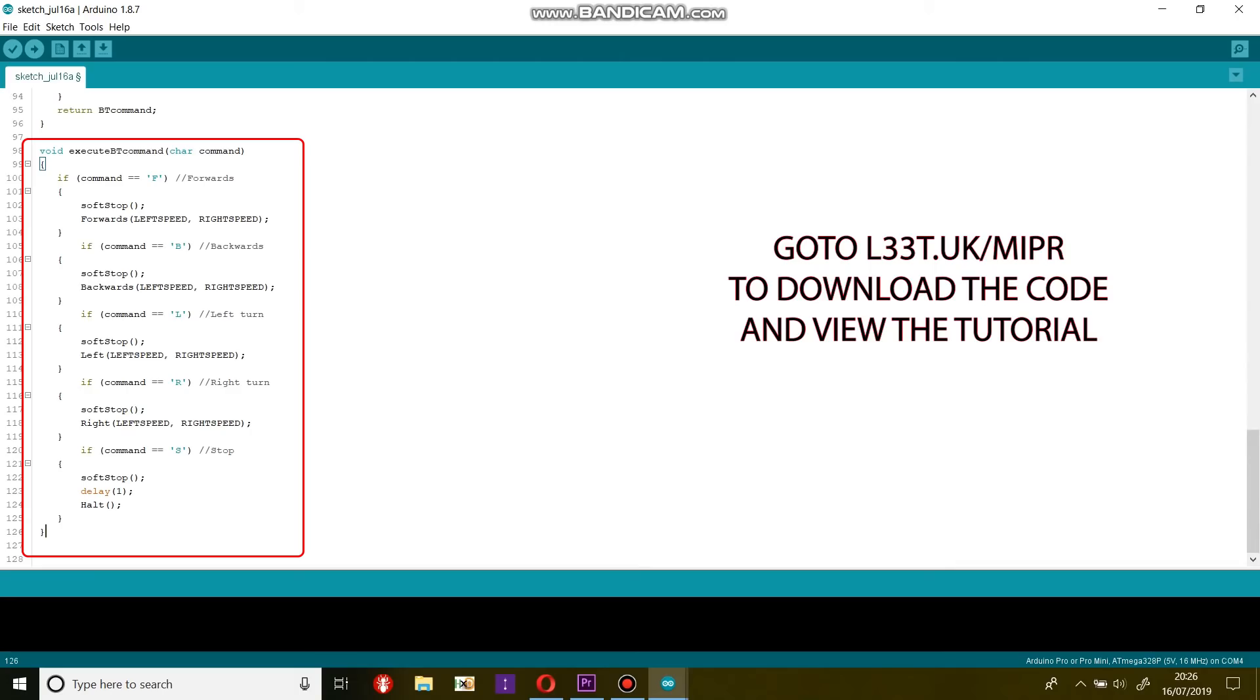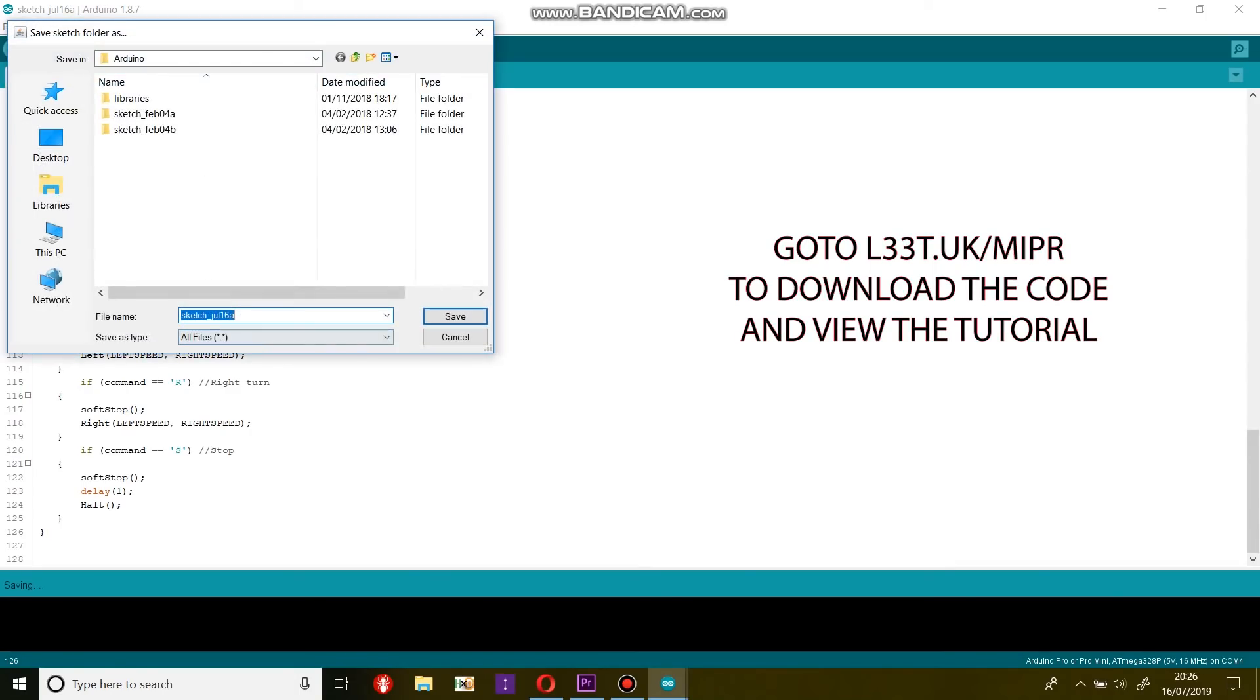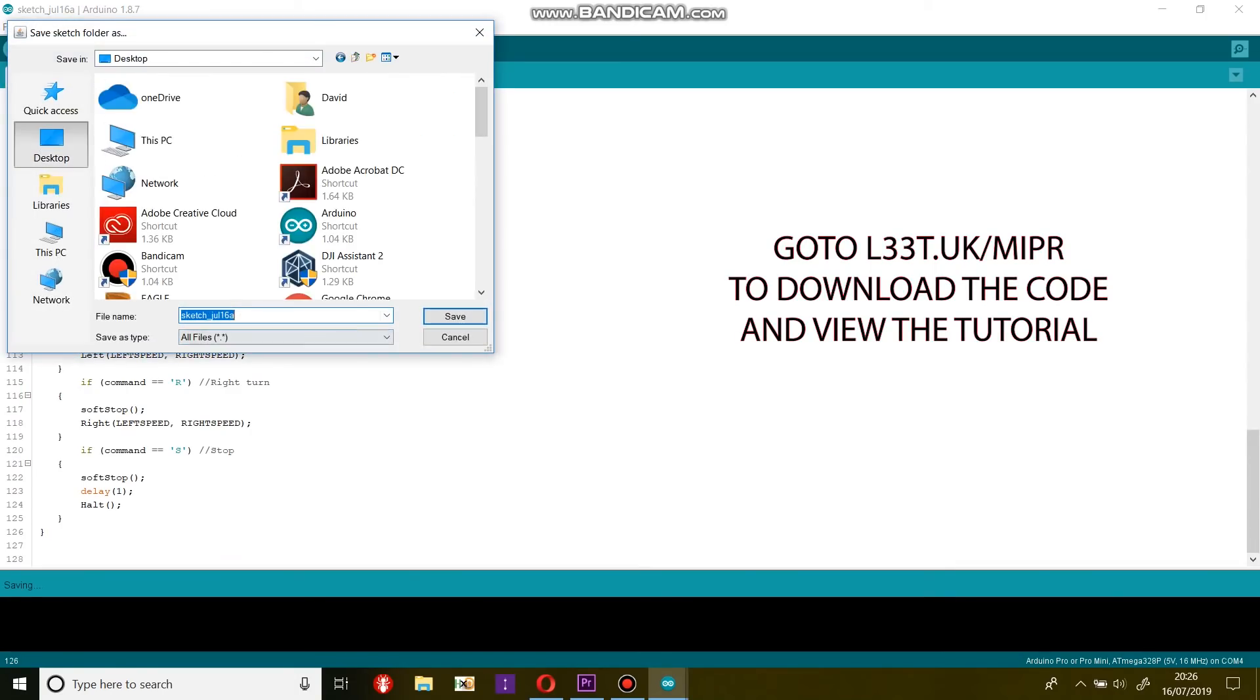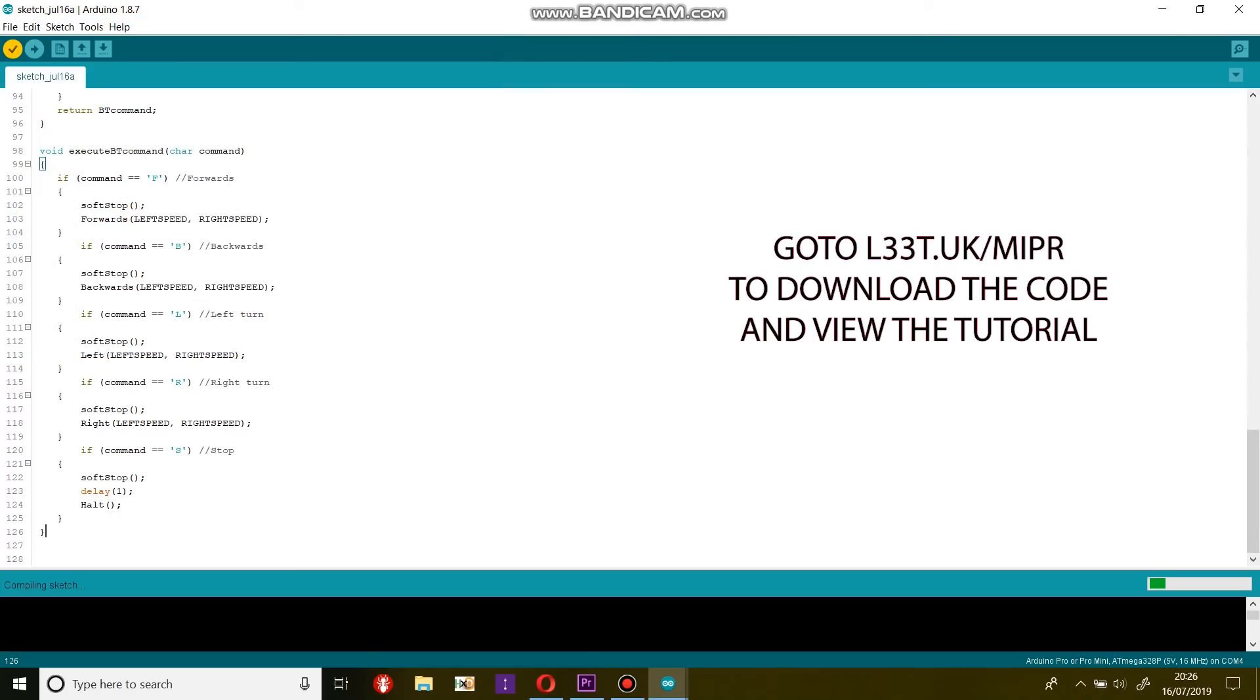So that's the base code to make Mipper move. Go over to L33T.UK for the tutorial and a link to an Android application that can be installed on your phone to command the robot.